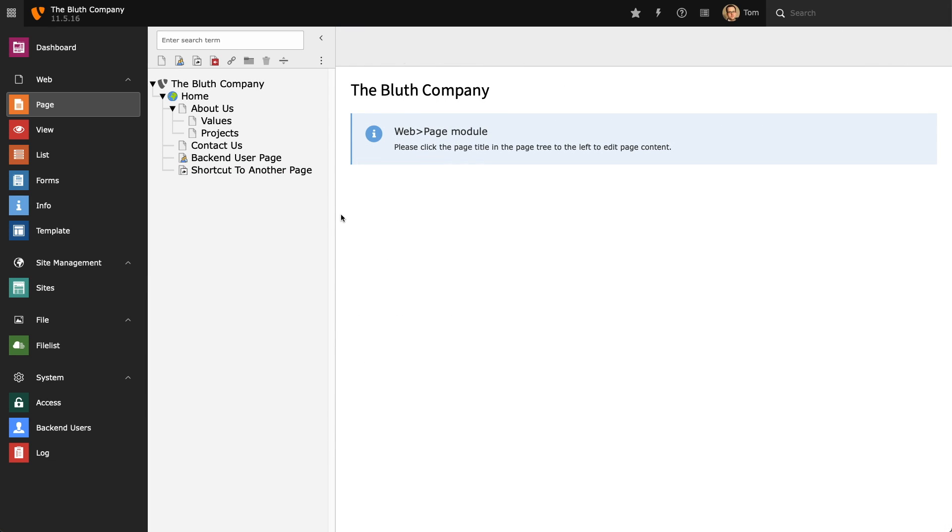Next we have the mount point page type which is represented with the red icon. A mount point is a representation of an existing page structure found somewhere else in the installation. For example, you might have a collection of pages three or four levels down that you want to show at the top level of your page tree.